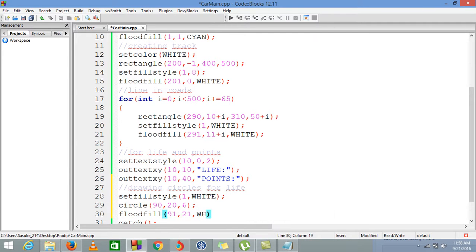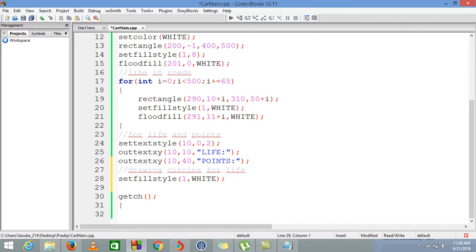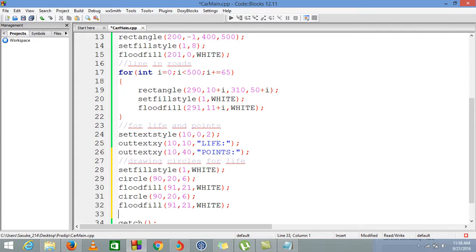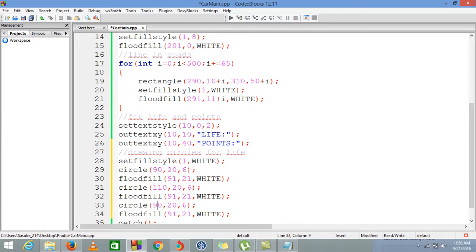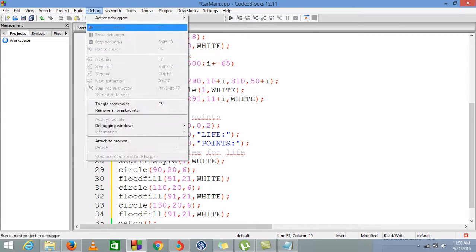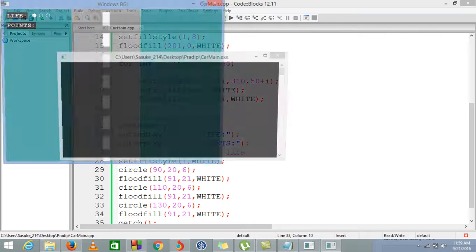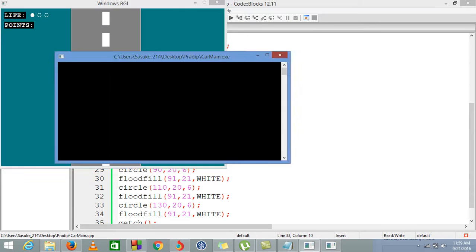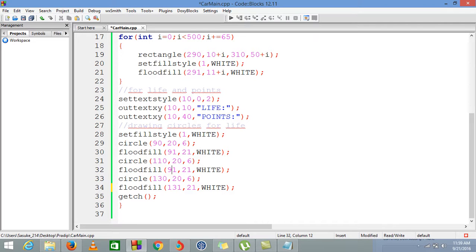I will just copy and paste it three times and change the x values. So now we have three circles. We'll give them space, so it will be 110 and 130. Now when we compile our code, we can see three circles. Oh, I did not update the value of floodfill, that's why it is not filling there. 111, 21. Now when I compile the code, you can see that all three circles are there filled with white color.